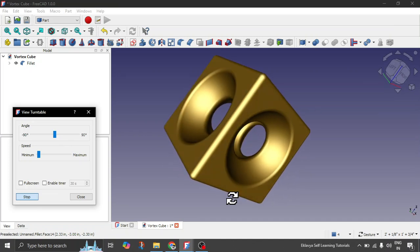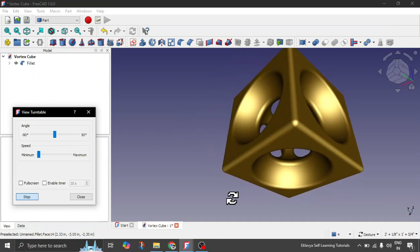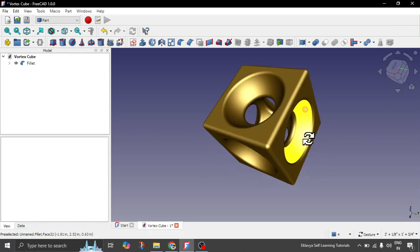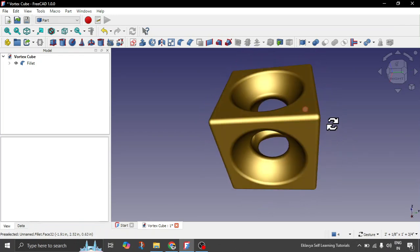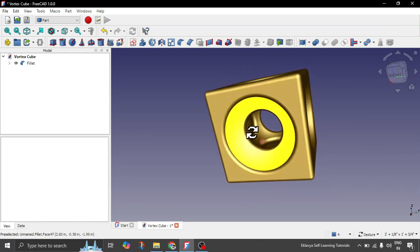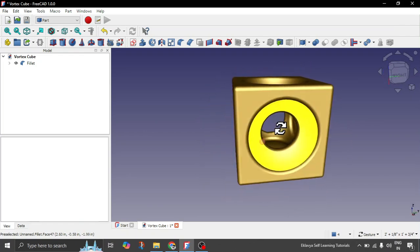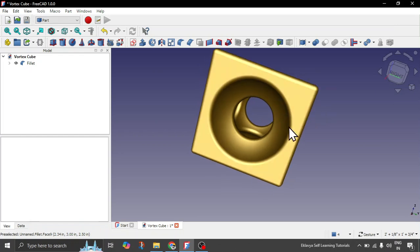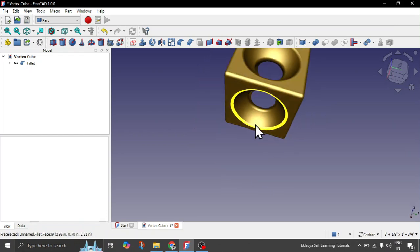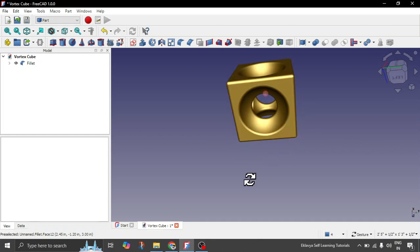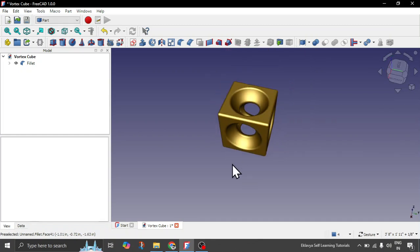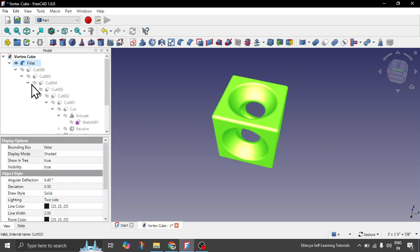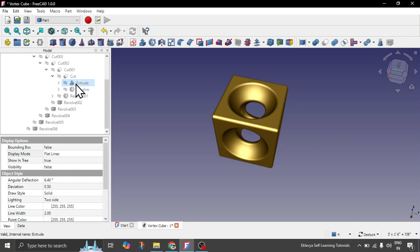Hi guys. In this tutorial today the exercise we are going to cover is about this vortex cube. If we quickly analyze this cube, it has some strange holes from all six sides of it. If you are an expert user, I can quickly tell you the approach: it's simply a square cube with a spherical hole inside it, and then there are six spherical holes at every side — those holes are basically the bottom of the spheres.